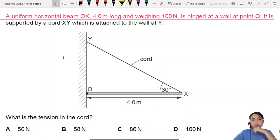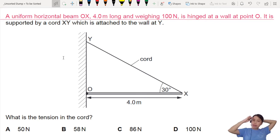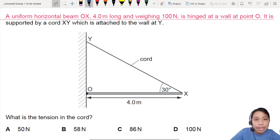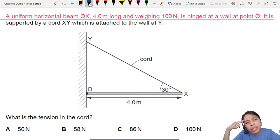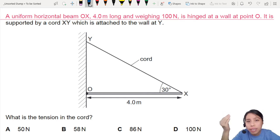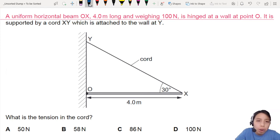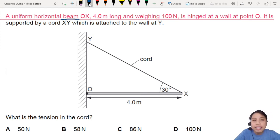A uniform horizontal rod OX is hanging there. It is supported by a cord attached to the wall at Y. This is an equilibrium question from chapter 5. Is the rod in equilibrium? Well, is it flying, sinking into the wall, or dropping? No. It's just there, hanging there, chilling. So you know that the rod, or this beam, is in equilibrium.